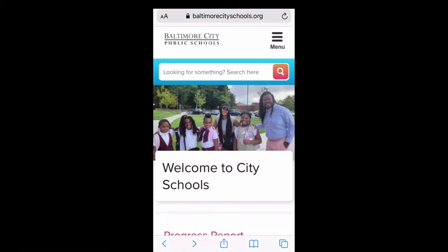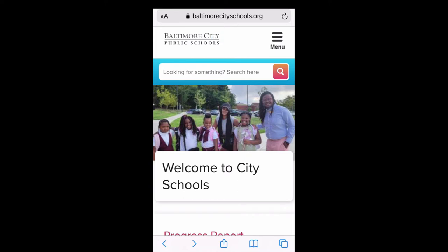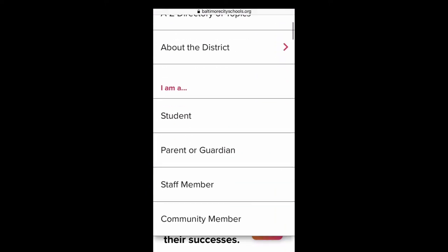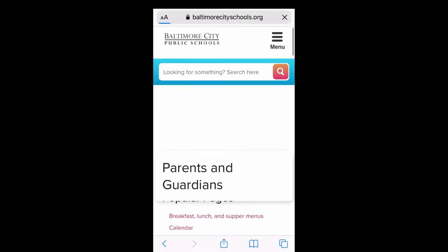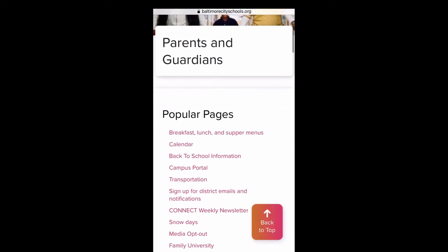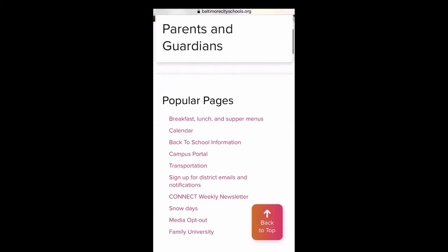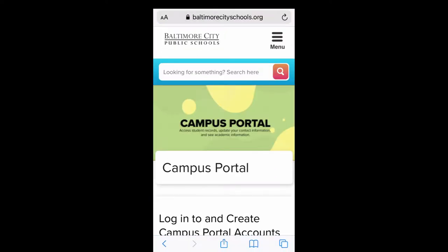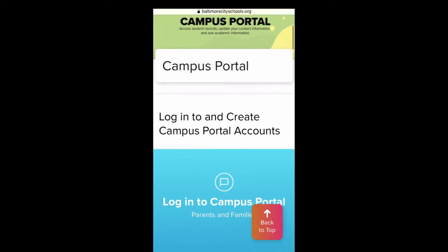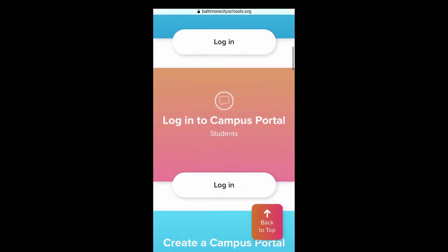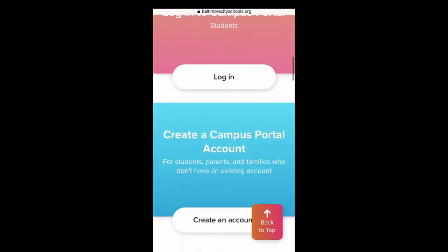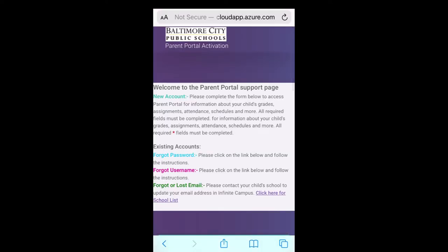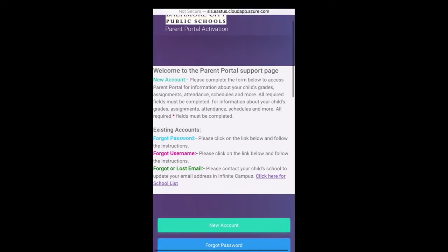For those of you who did it from the mobile view, the only real difference is that the menu is not visible from the top. Instead there's the universal menu icon which is three horizontal bars in the top right corner. You click on that and then scroll down to where it says parent or guardian, click on that, scroll down to where it says Campus Portal, and then click on that to get to this same page. Once you click on create a new account, you're going to see the same exact form, it's just going to be a little narrower on a smartphone view.